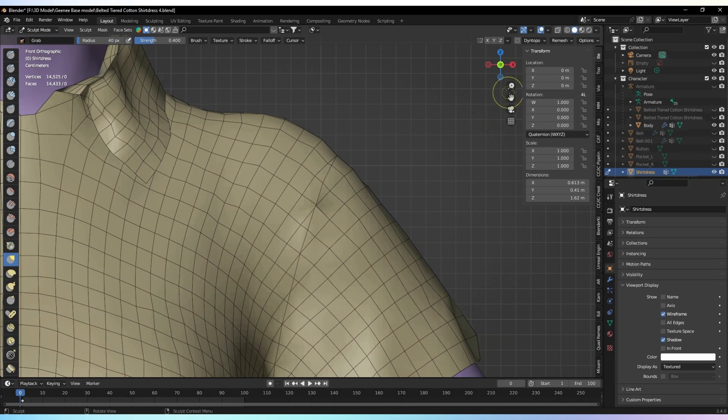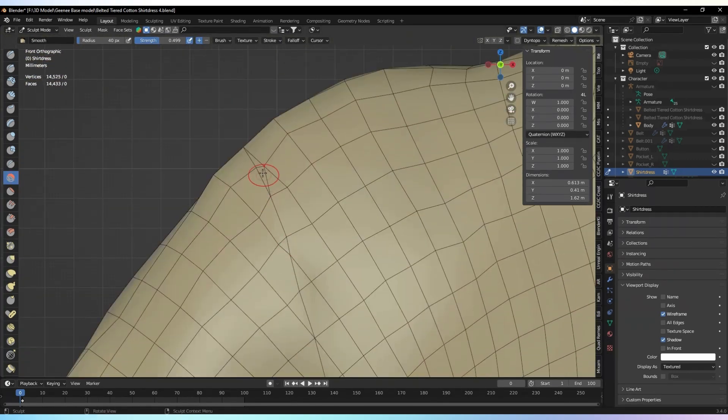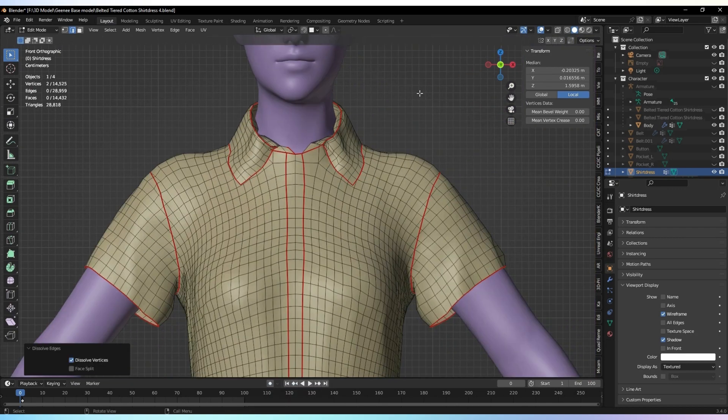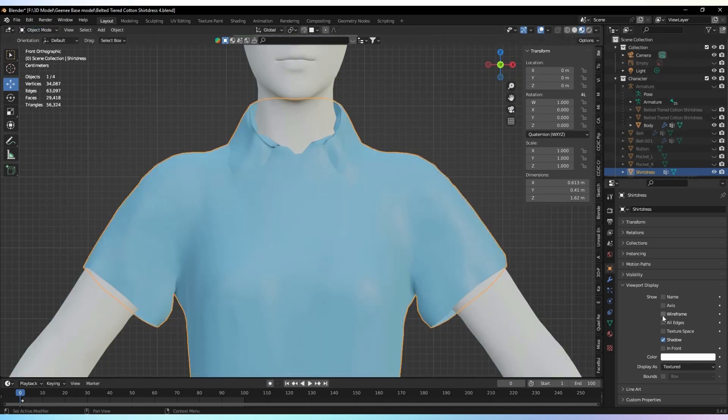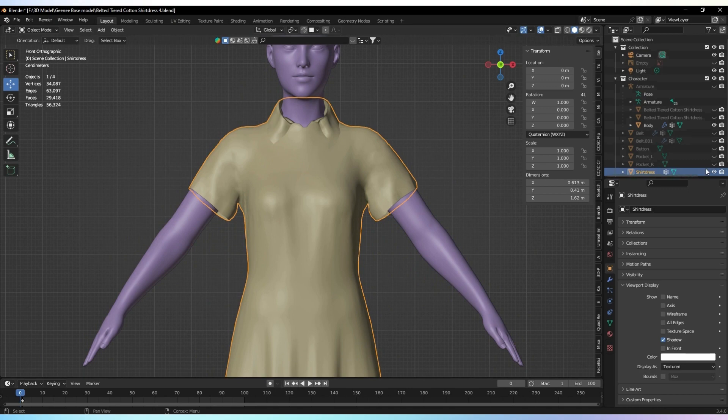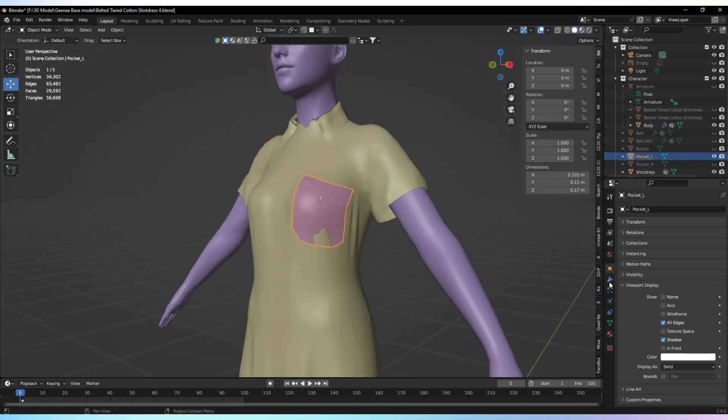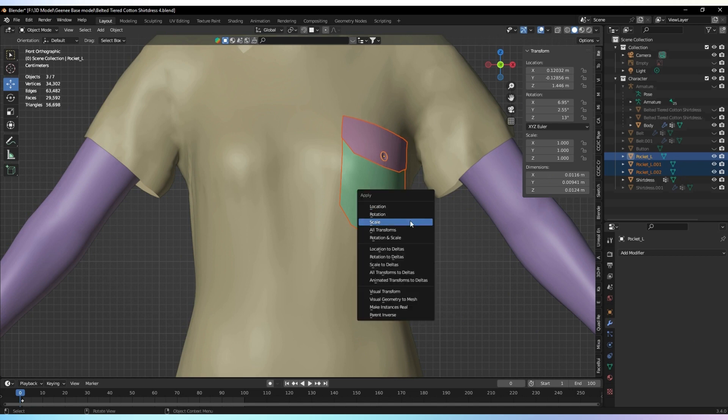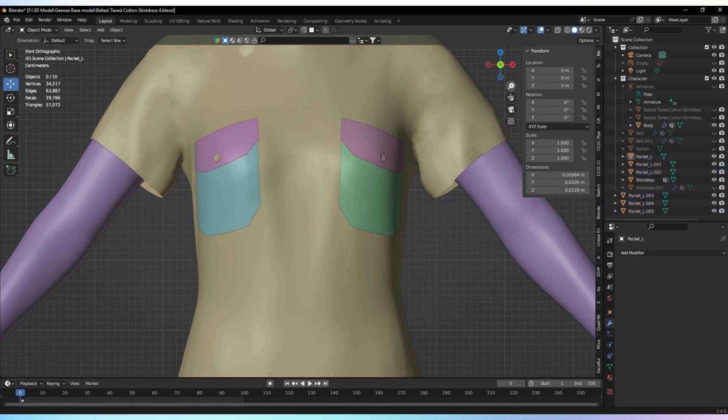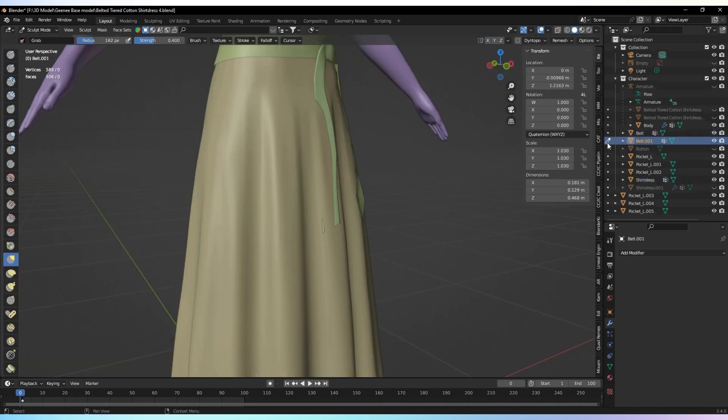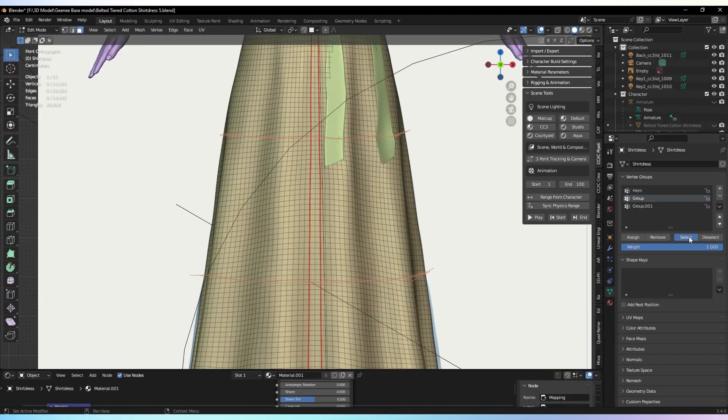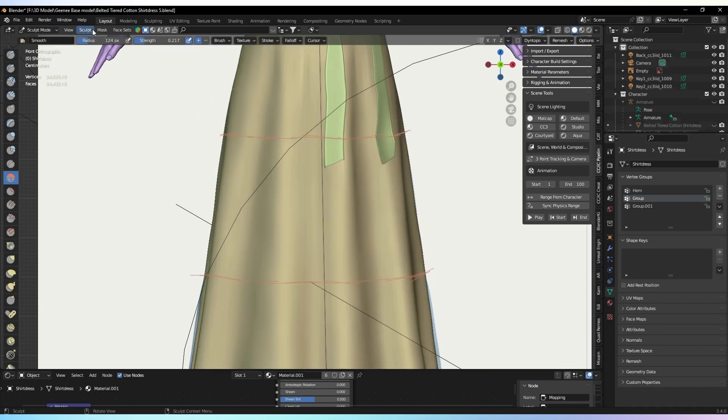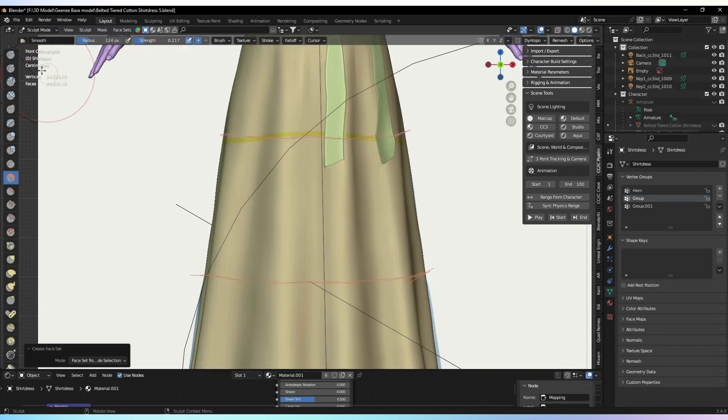Before adding wrinkles, switch to sculpt mode and smooth the mesh. This will create a smoother base for adding the wrinkles. To create wrinkles, make face sets to separate the parts of the cloth where the wrinkles should be added. Refer to the reference image for guidance.